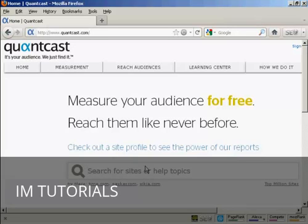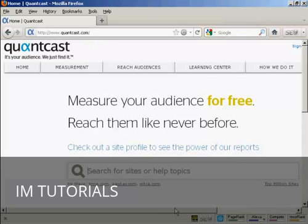Quantcast is a really excellent tool that generates a lot of statistics regarding who visits a website and when. It's completely free, and you can access it here at quantcast.com.